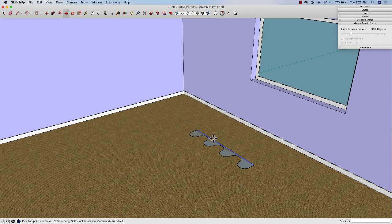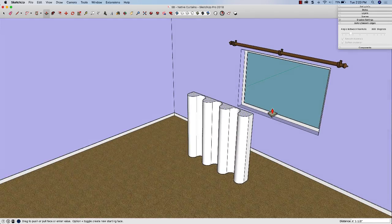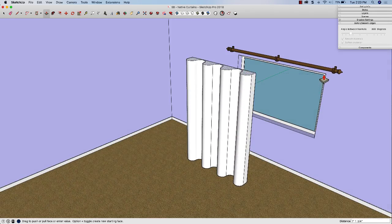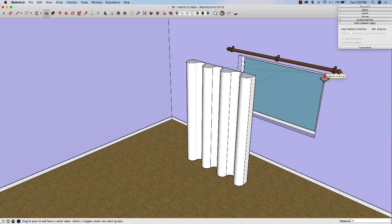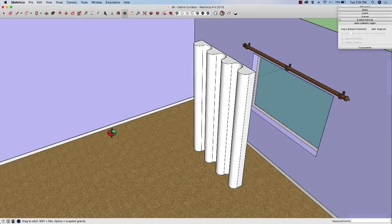You can see what we're looking at here is the bottom of the drapes, this curvy connected arc scallopy kind of shape. I'm going to use push-pull to pull this up. My window I believe is up at seven feet, so I'm going to go up to eight feet.